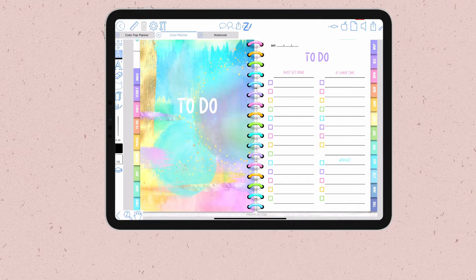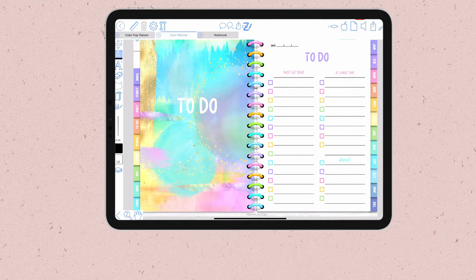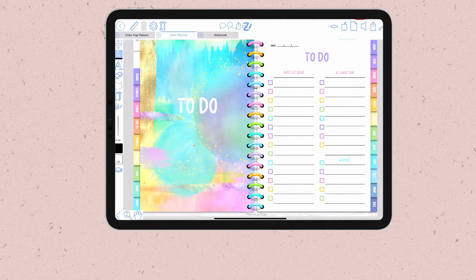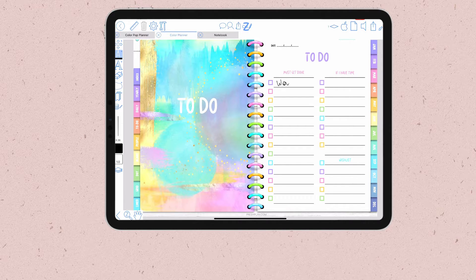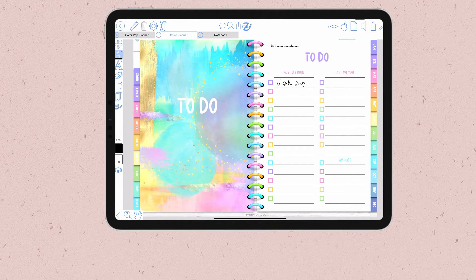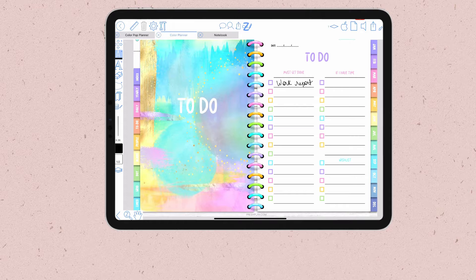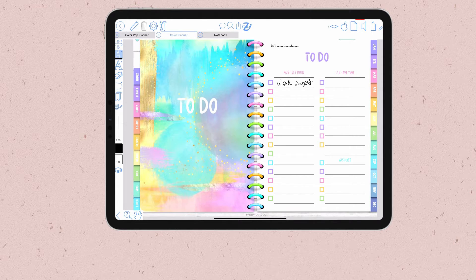Say for instance that I'm working on a report for work and I'm just writing down some thoughts inside this document. For that I'll use my lined paper template to jot down some ideas.